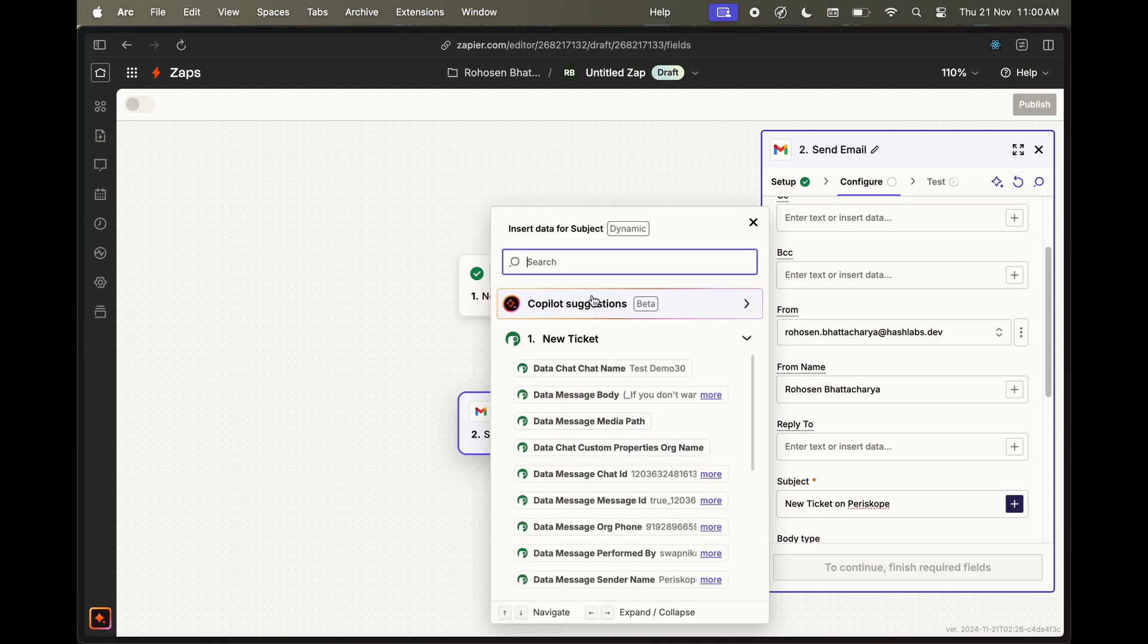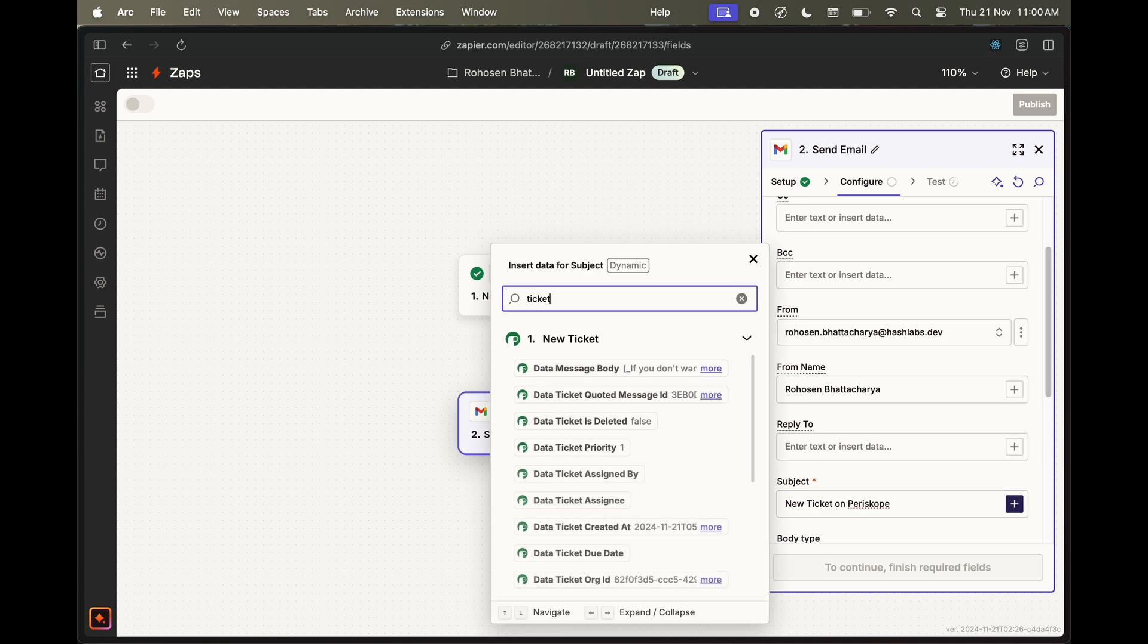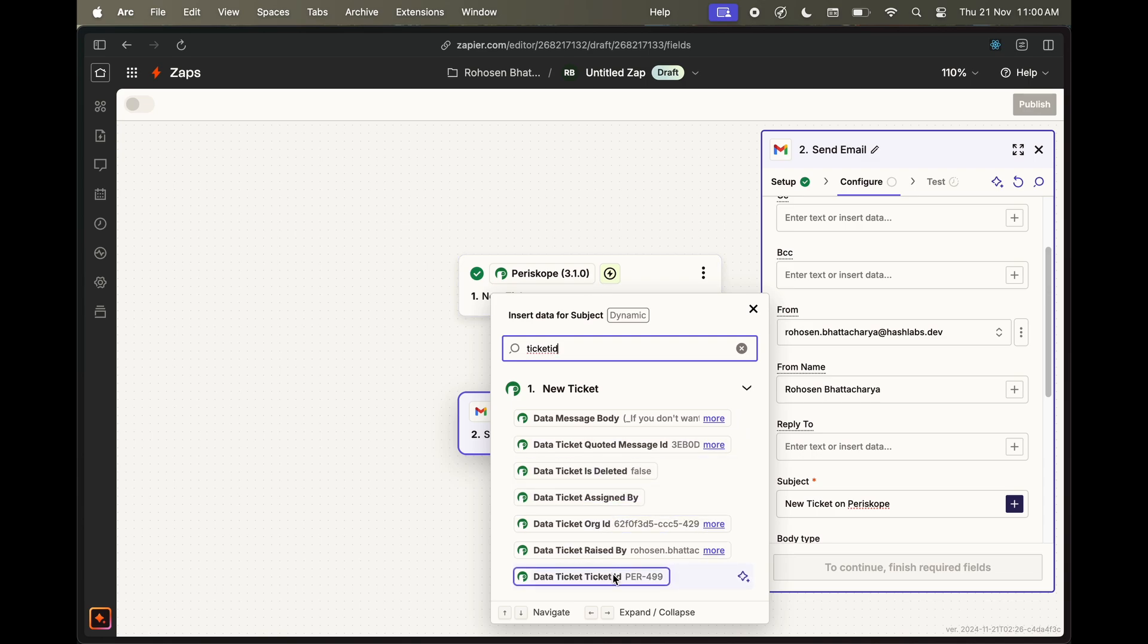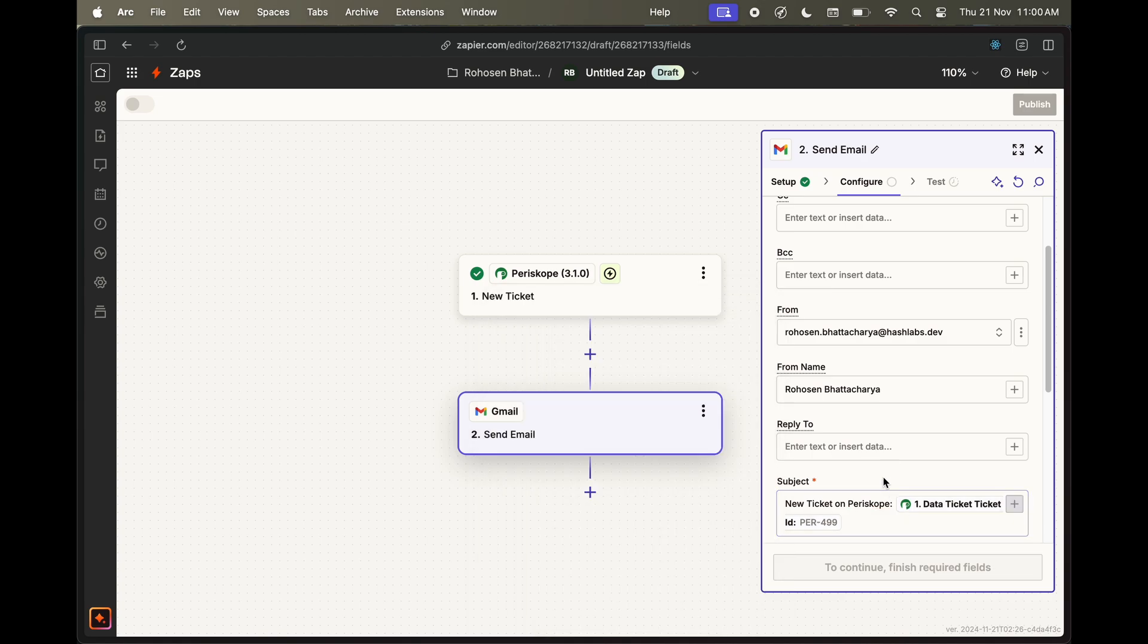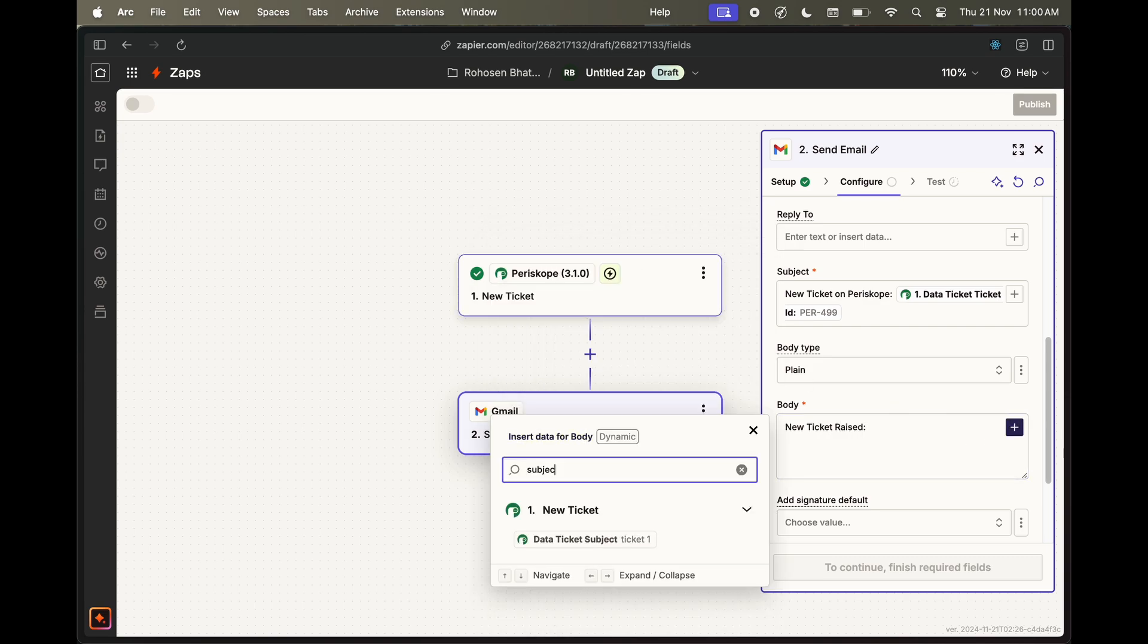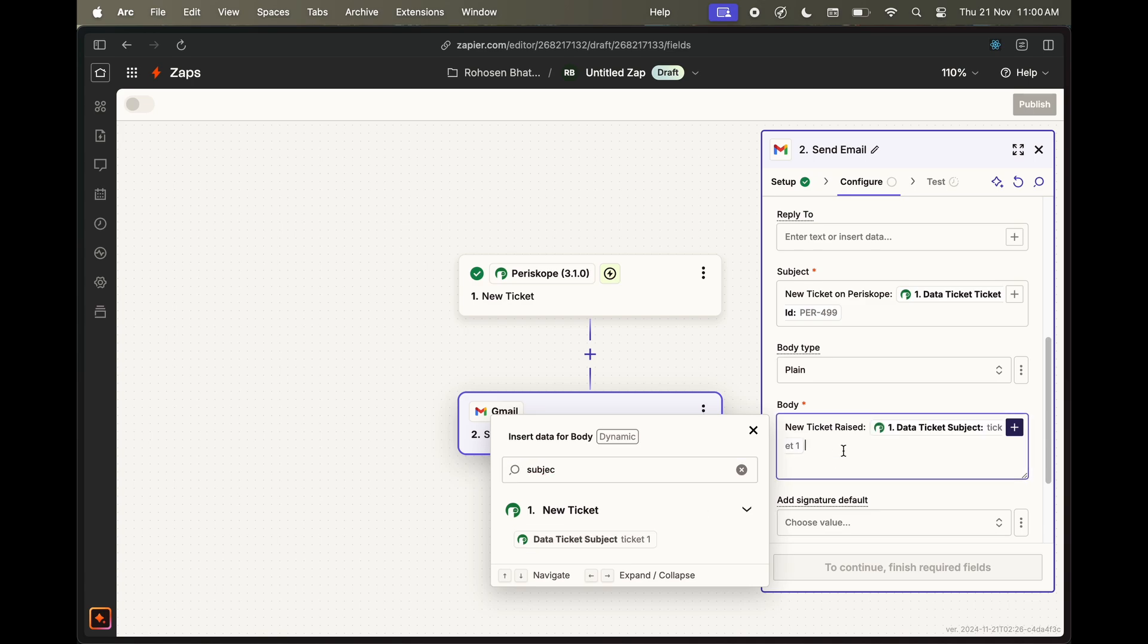Now let's configure our email subject and body to hold details of the tickets. You can click on the plus icon on the right to add dynamic fields to your email body. Periscope gives you all the important data from your trigger event to be included in your action body.